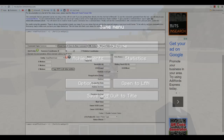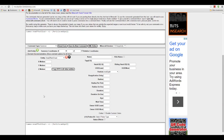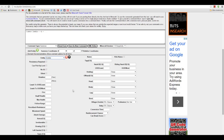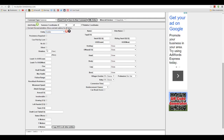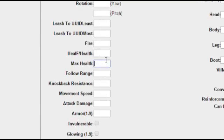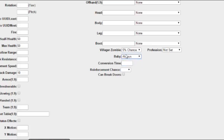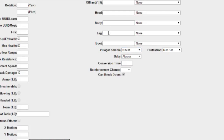Step two: summon the base mob. I'm going to use this website called MCStacker to summon a mob. So we're going to have a zombie that's silent, has 50 health, has 10 attack damage, is always a baby, is never a villager, and can break doors.